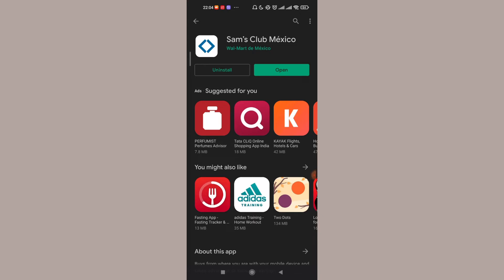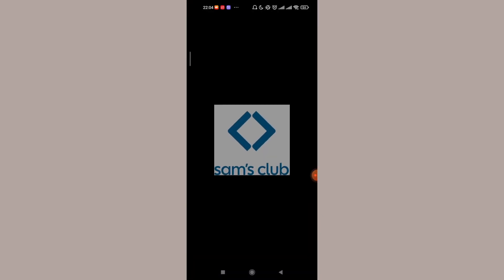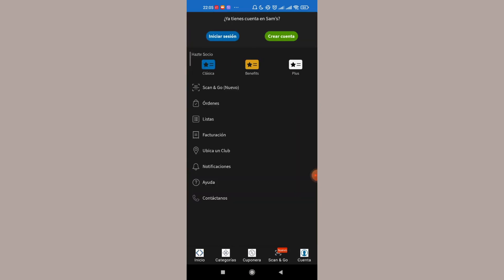Once you're on the home page of the app, on the bottom right corner of your screen you'll see a profile option. Go ahead and click on it. After you click on the profile option, on the top of your screen click on the left button.